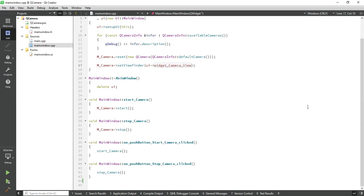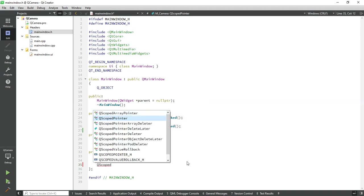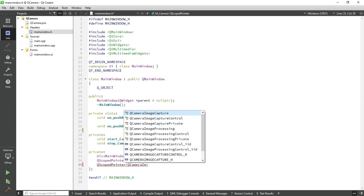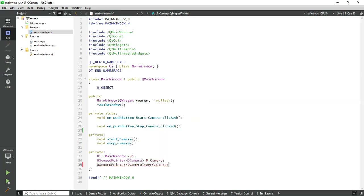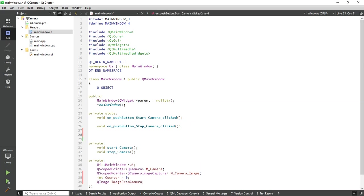So first, let's declare and define some required functions and create objects. First, declare an object of your camera image capture class and camera image. Also take one counter variable to count every image.